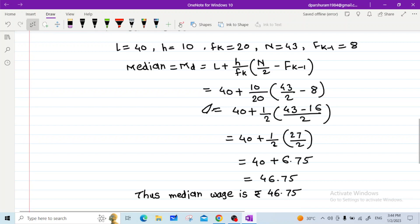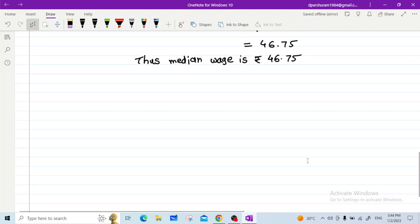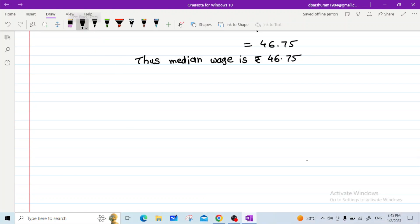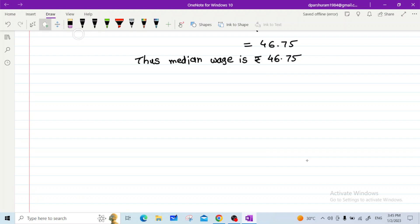Thus, the median wage is rupees 46.75. The second example is on page number 21: for the following frequency distribution, find the median age, given age in years and respective number of persons.